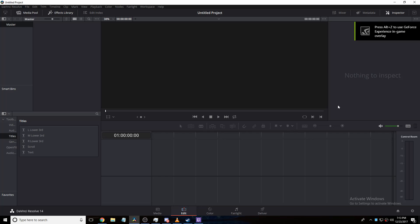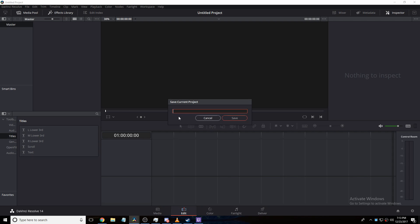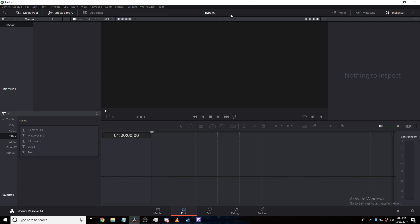So here you can see there are all these windows — it's not very complicated. First off, we're going to press Ctrl+S and give it a name. I'll call it 'Video Basics.' So now we have our DaVinci Resolve project editor window.